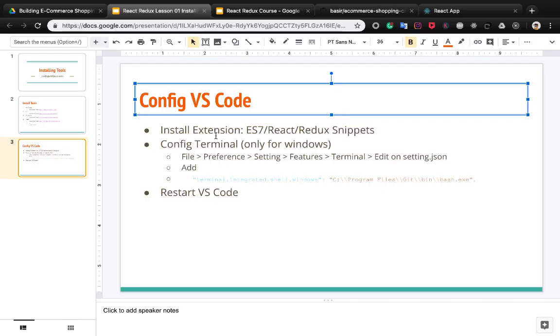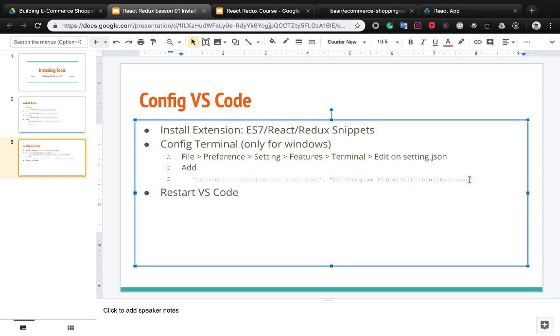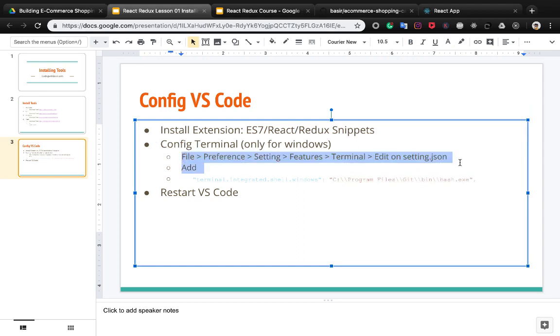For Windows users, you need to configure the terminal to change the terminal executor from PowerShell to Bash. After you install Git, you will have bash.exe at this address and you need to follow this path.